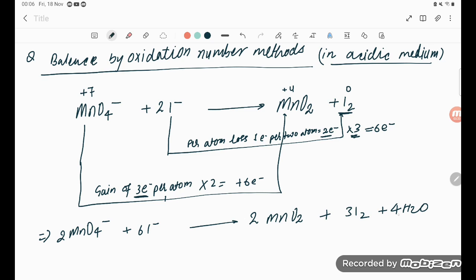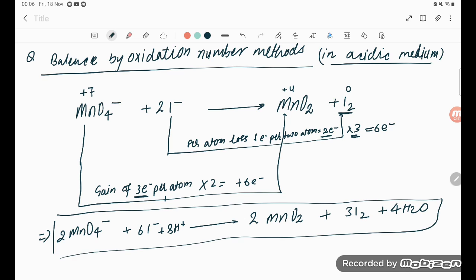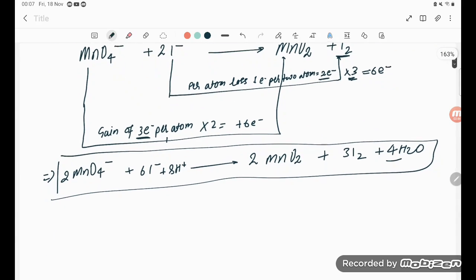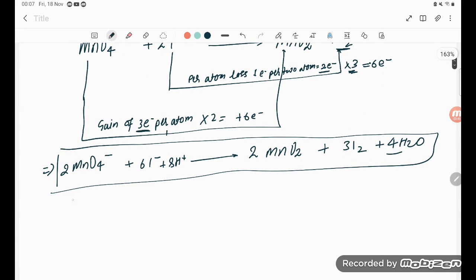To balance hydrogen, we add 8 H⁺ on the left side, because 4 water molecules give 4 × 2 = 8 hydrogen atoms. The equation is now balanced. Let's check: Mn, O, I, H, and charges are present on both sides.